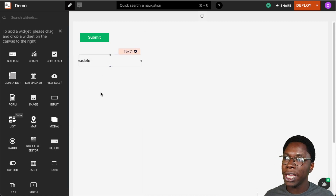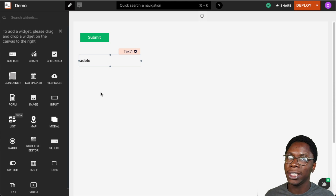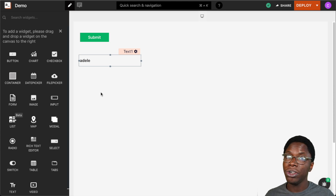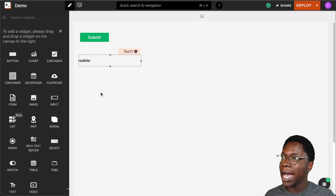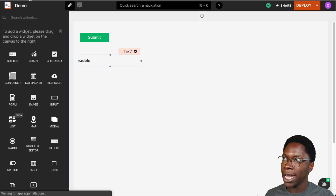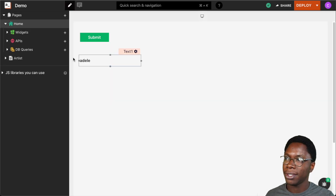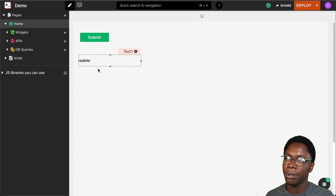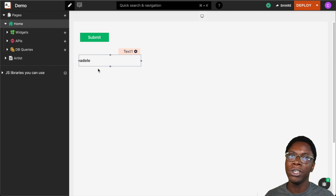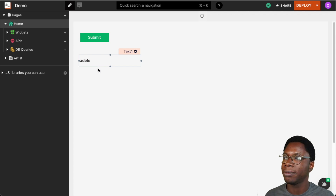We can access the artist by typing appsmith.store.artist and Adele shows up. To show that this is actually persisted, I'm going to reload the browser and you can see we still have Adele showing up. So this is a great way to store data within your application.